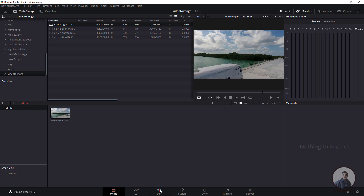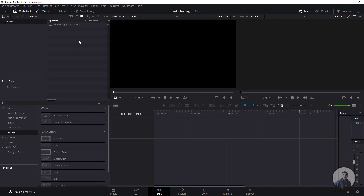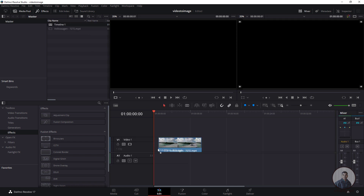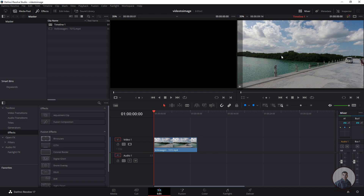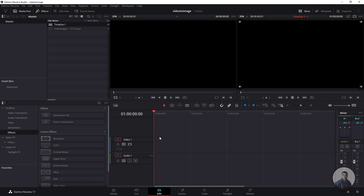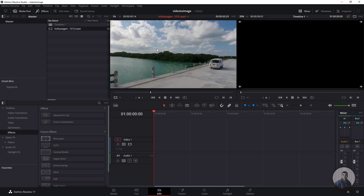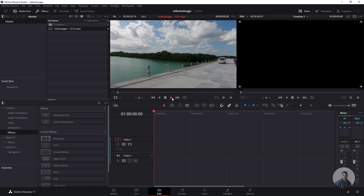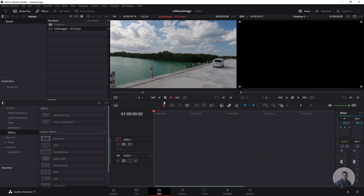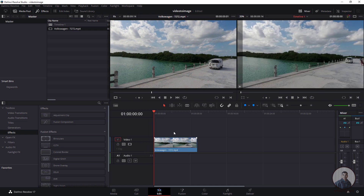Then click on the Edit tab. Select the video and drag and drop it into the timeline. On the right side is the output window and on the left side is the Source Monitor. If you want to check your video before placing it, double-click the clip to load it into the Source Monitor and simply play and check. Then drag and drop it into the timeline.